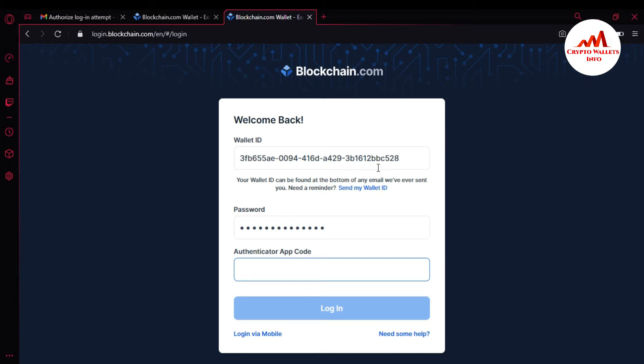I have already enabled my 2FA verification with Google Authenticator. First I need to log into my account and then disable my 2FA verification and enable mobile verification instead. I'm going to enter the code shown in my Google Authenticator app — the code is now showing and I'm entering it.